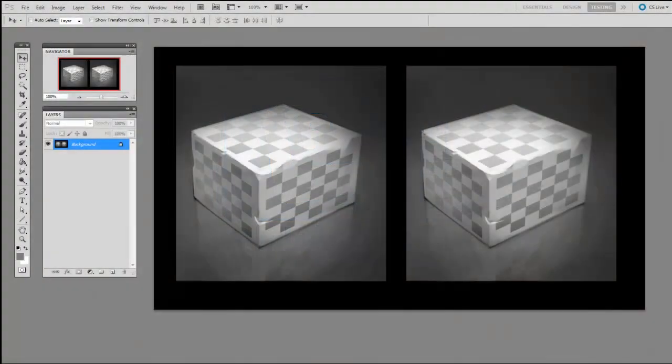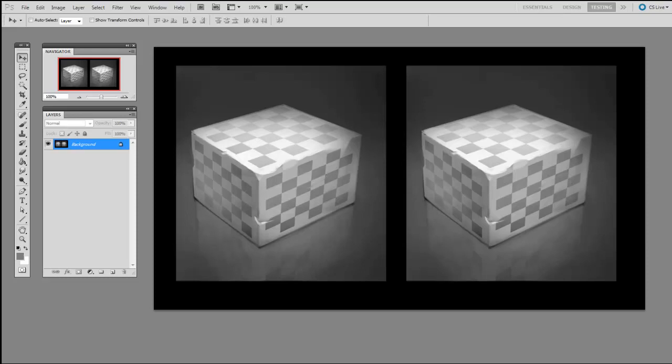To get the most out of this process, I want to start by explaining how Photoshop describes color. Because if you can understand how color is broken down into its components, the following concepts will seem a lot more straightforward.